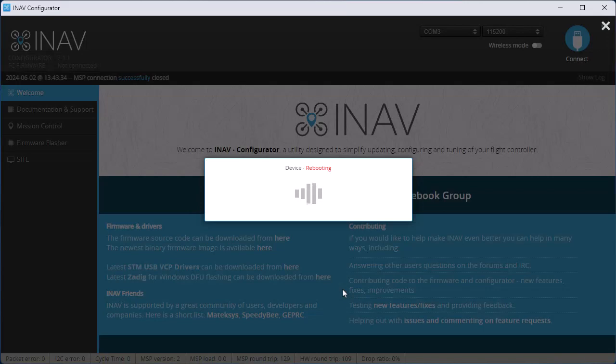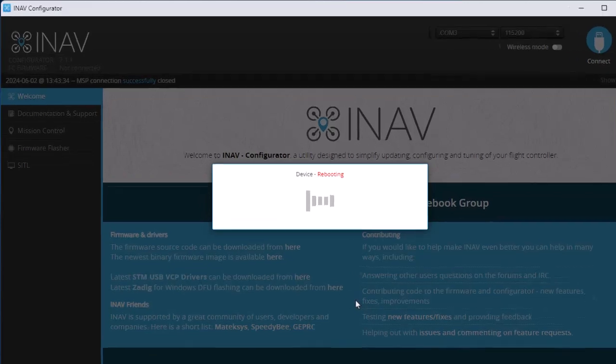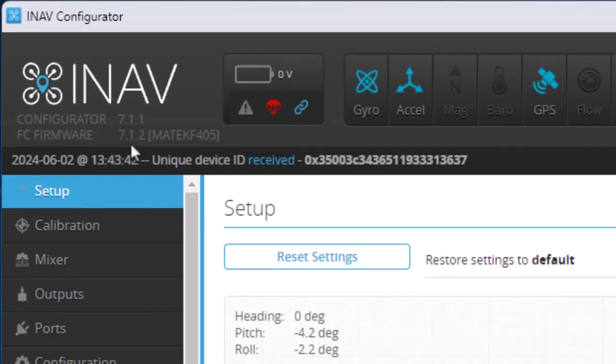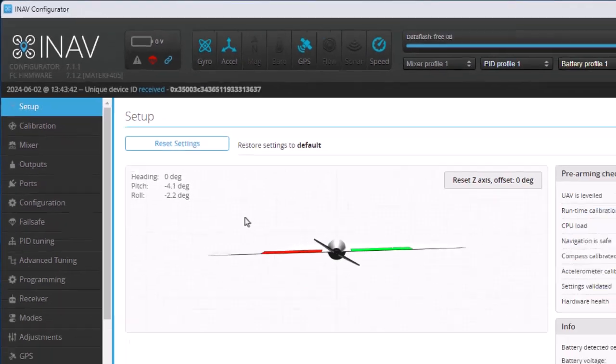And when it's done, it reboots, and if you look up at the top left, you can see that I have successfully updated from 7.1.1 to iNav 7.1.2.